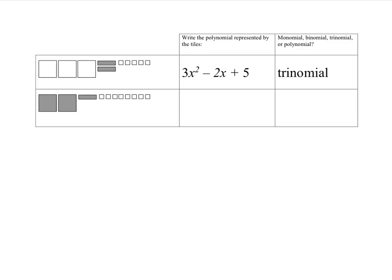In this first picture, we have a polynomial represented by tiles, and we want to figure out what the polynomial is. We look at each type of tile. Here we have three unshaded x squared tiles, so that's 3x squared. The two shaded rectangles are each a negative x, so together that's negative 2x. And the five unshaded unit tiles are each 1, so that's plus 5. Since there are 3 terms, this polynomial is called a trinomial. You can also tell because there are 3 types of tiles.